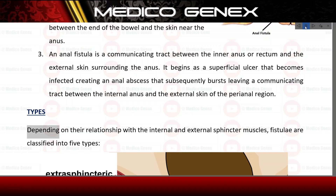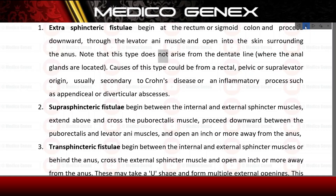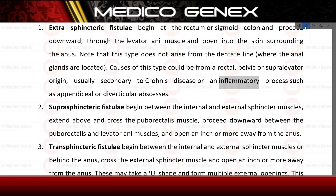Types. Depending on their relationship with the internal and external sphincter muscles, fistulae are classified into five types. Extrasphincteric fistulae begin at the rectum or sigmoid colon and proceed downward through the levator anus muscle and open into the skin surrounding the anus. Note that this type does not arise from the dentate line where the anal glands are located. Causes of this type could be from a rectal, pelvic or supralevator origin, usually secondary to Crohn's disease or an inflammatory process such as appendiceal or diverticular abscesses.